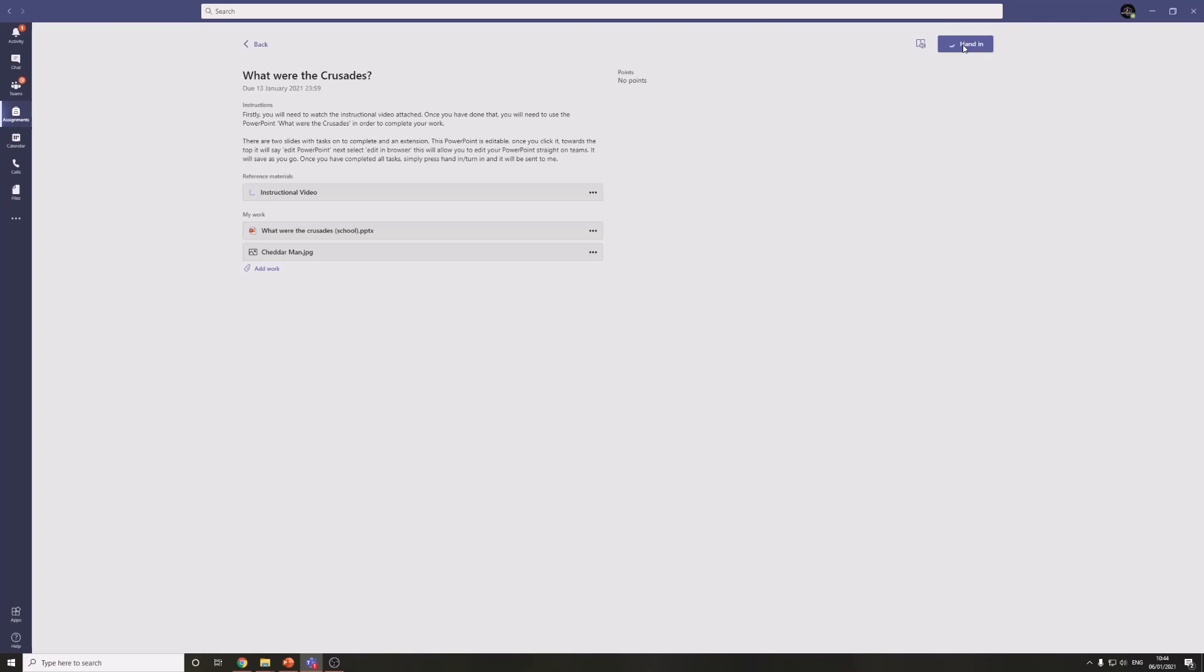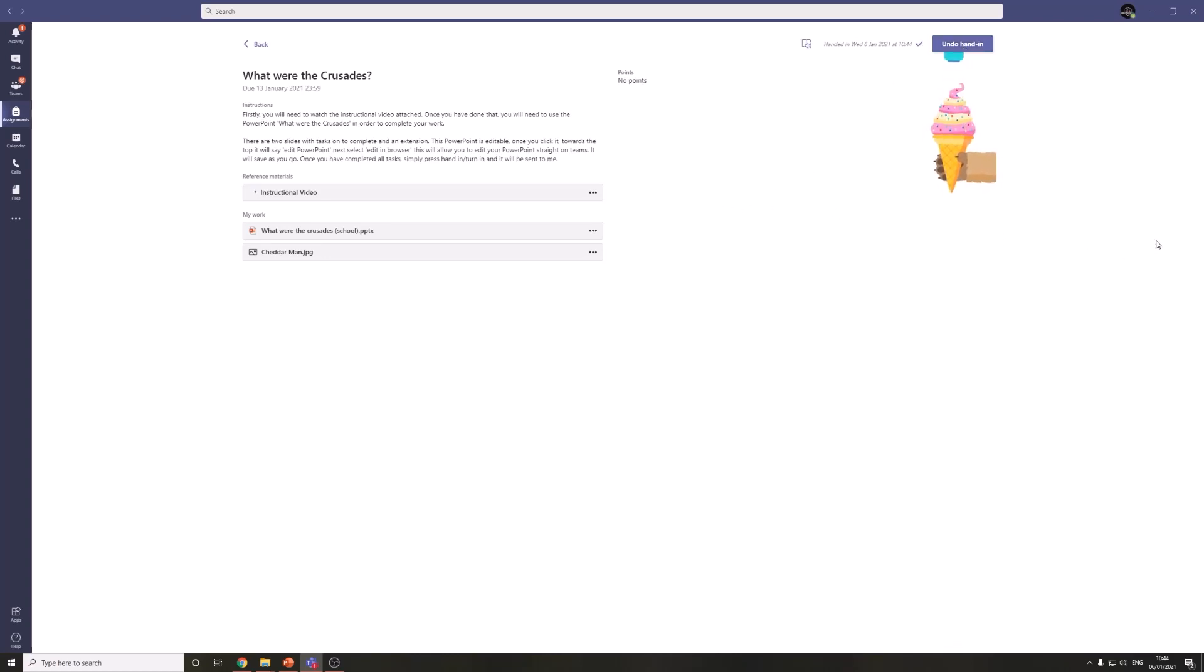So that was my video on how to submit assignments through Teams. Once you have got the hang of that, it's far, far easier than to do it through email. It is very simple. So hopefully you can have a play with that and over the next couple of weeks, you'll be able to do it like an expert. Thank you for watching and hope that helped. See you again soon.